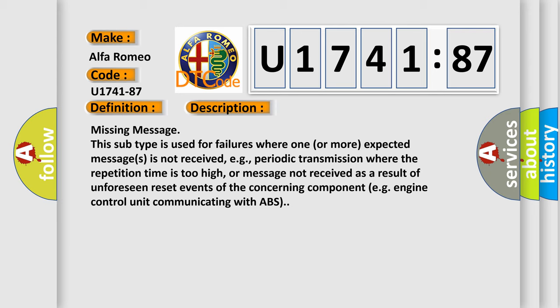Missing message. This subtype is used for failures where one or more expected messages is not received, e.g. periodic transmission where the repetition time is too high, or message not received as a result of unforeseen reset events of the concerning component, e.g. engine control unit communicating with ABS.